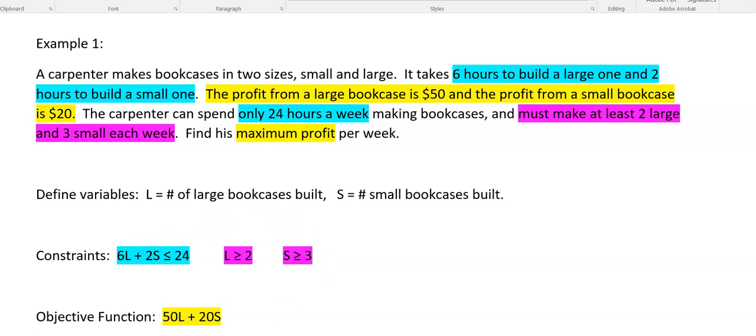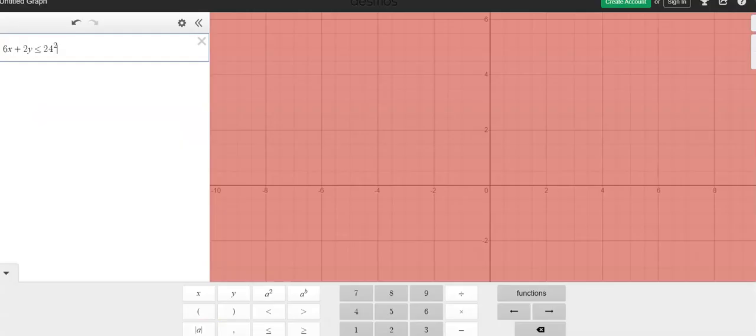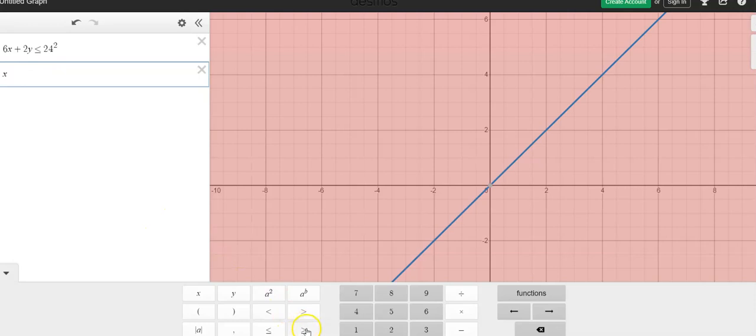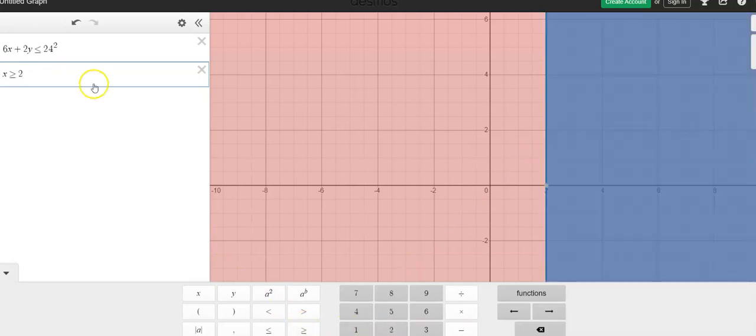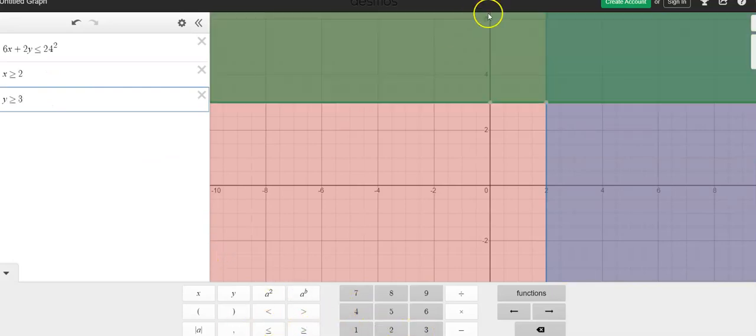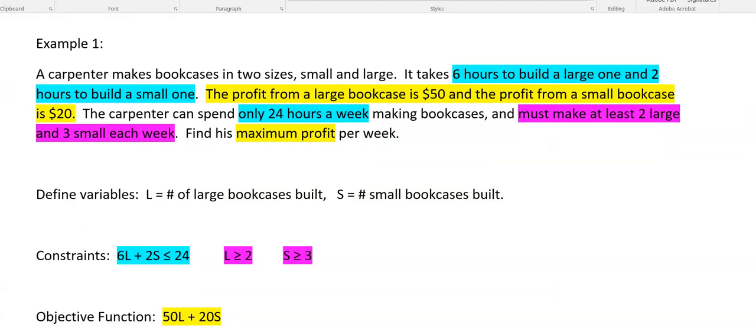So let's go look. L is greater than or equal to 2. Remember, L was X. So X has to be greater than or equal to 2. So that's indicated by that shaded region that's blue. And Y, the small, has to be greater than or equal to 3, I believe it was.